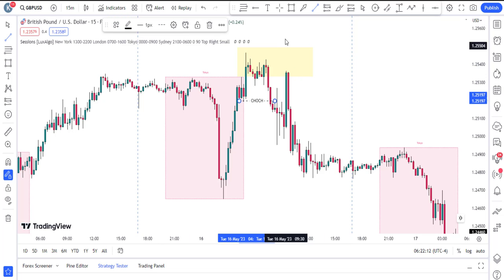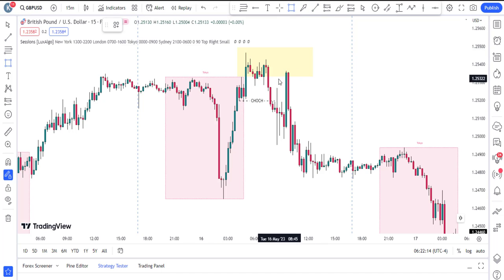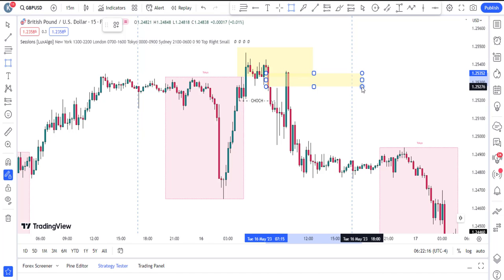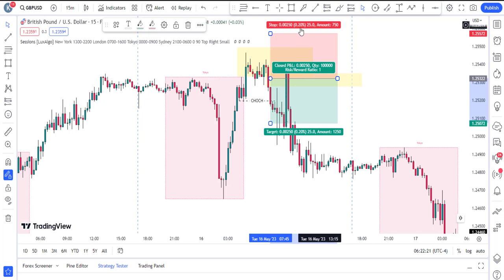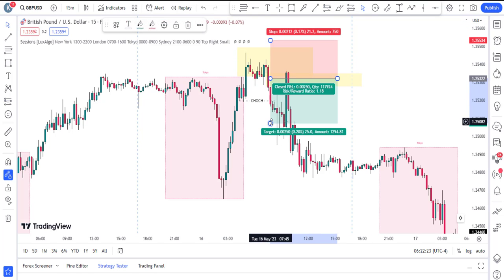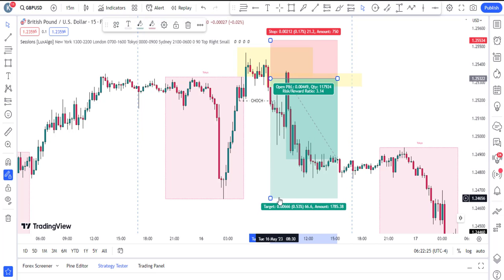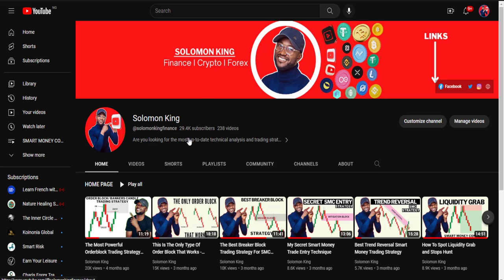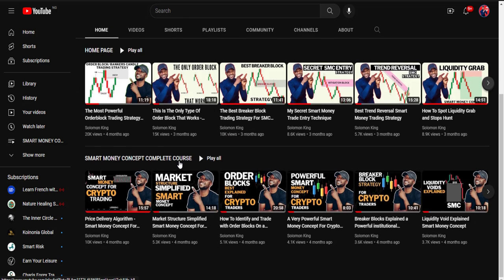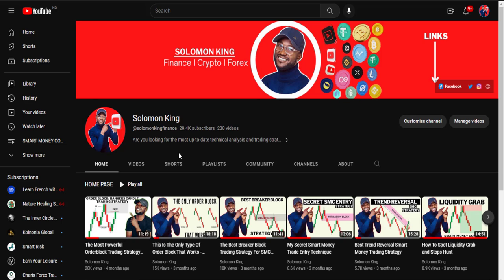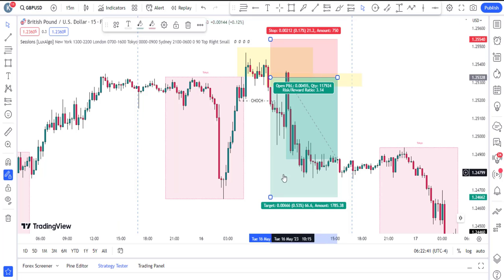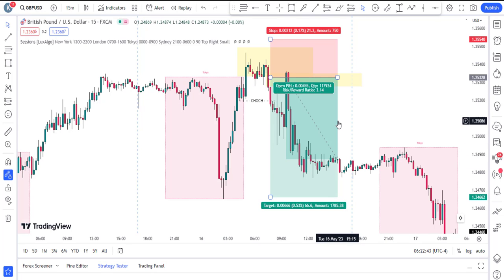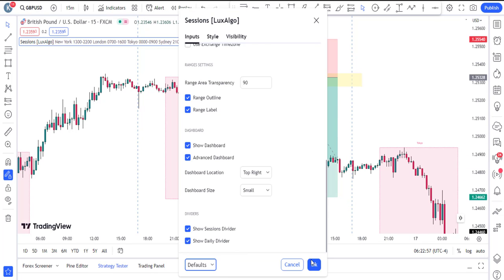What we call a change of character — and there is a fair value gap right here. As soon as price came back to that level, that's your entry. This is a very simple strategy that you can use. That is the first way to do it. Come back to Settings, click OK.